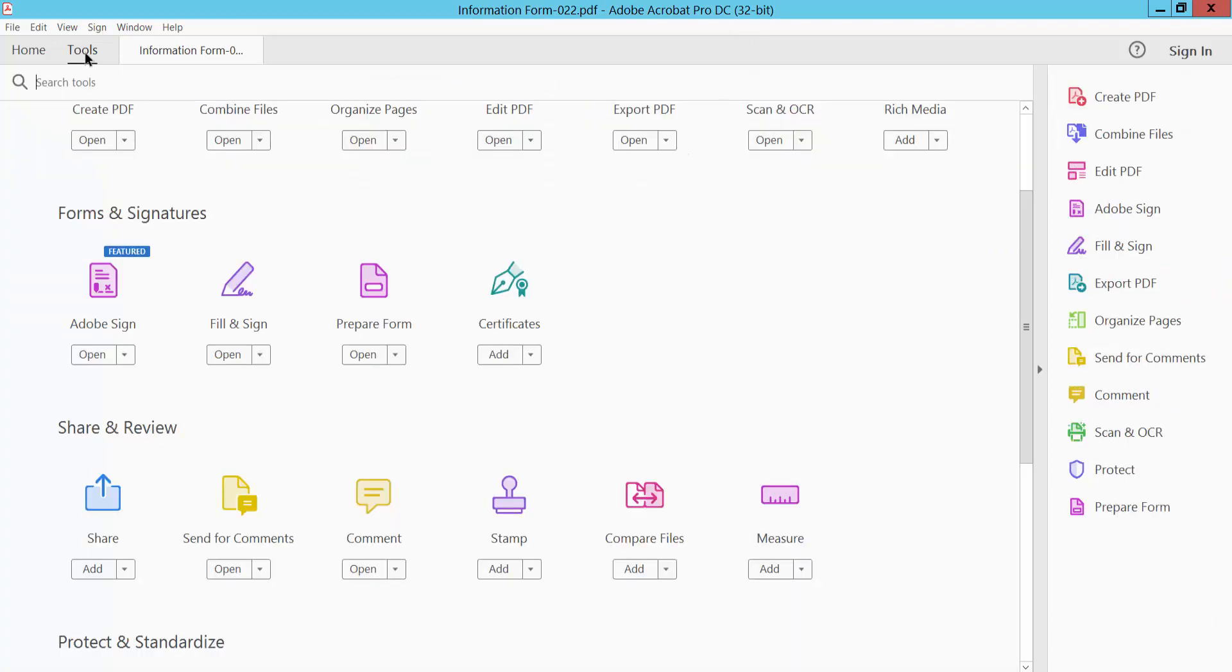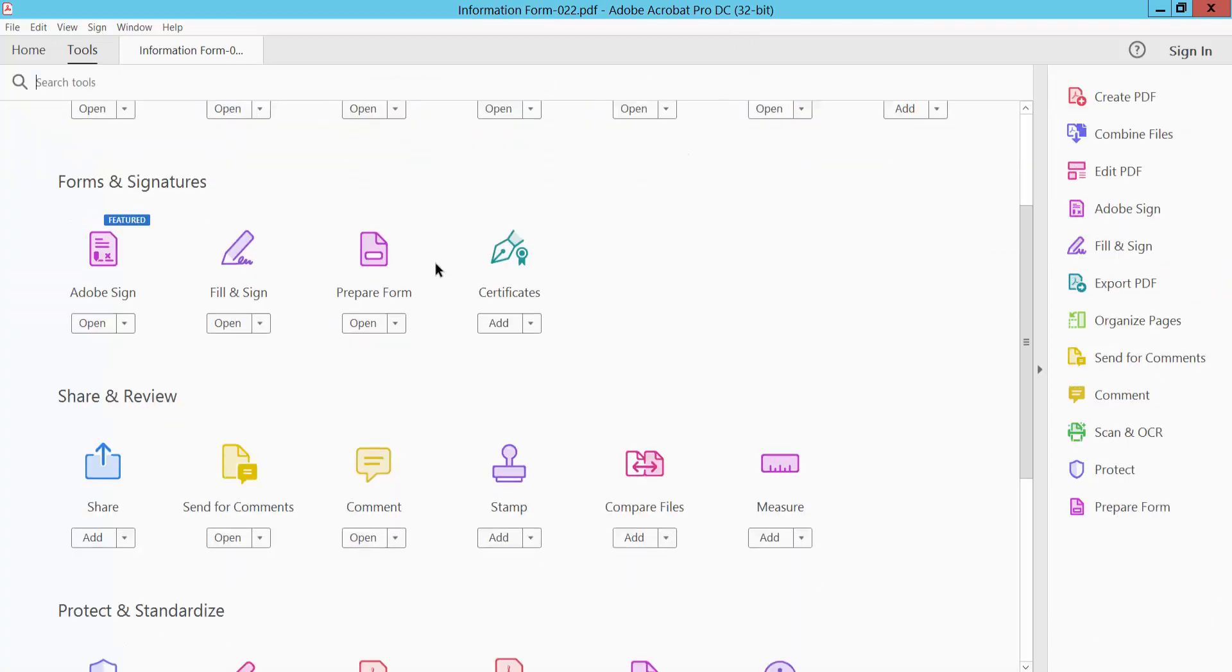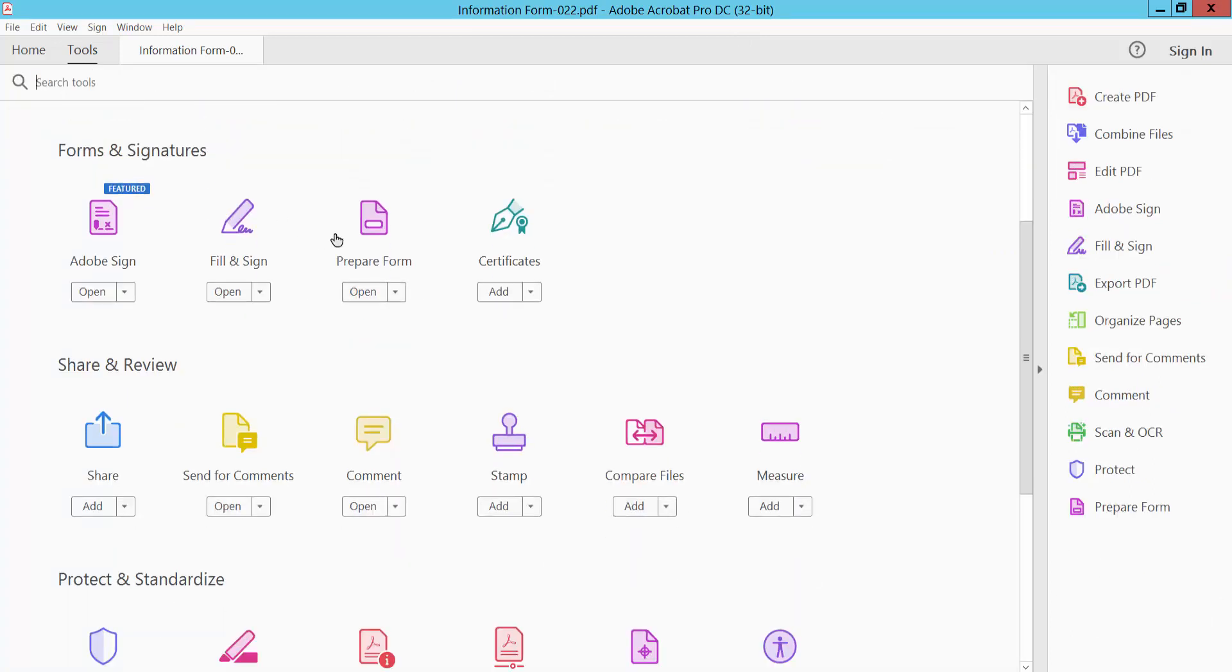Now select the Tools option and scroll down. Here we will find the Prepare Form option. Select it.